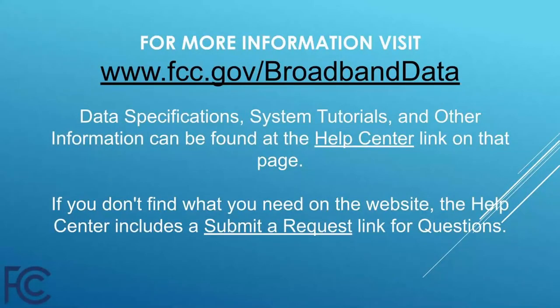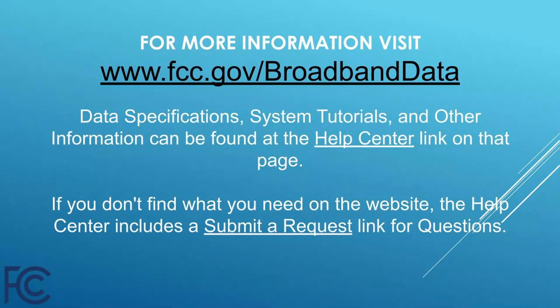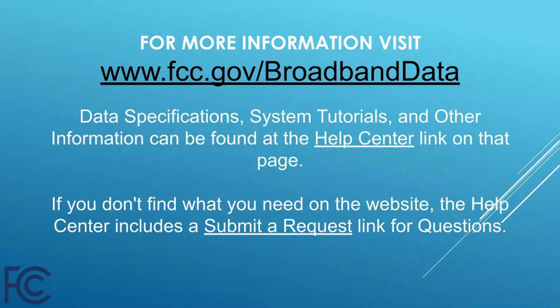This concludes our tutorial on how to complete the entity information page for service providers. Please remember to periodically check our website at www.fcc.gov/broadbanddata for links to commission orders, notices, tutorials, FAQs, and other resources. Questions about the BDC filing requirements may be submitted to the FCC by clicking on the Submit a Request button that's located on the Help Center webpage. Thank you again for your effort to prepare for the upcoming filing.